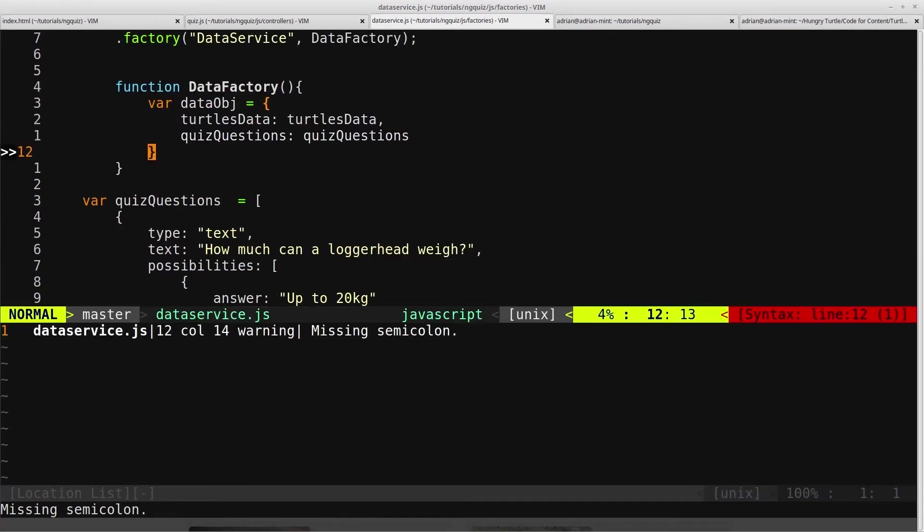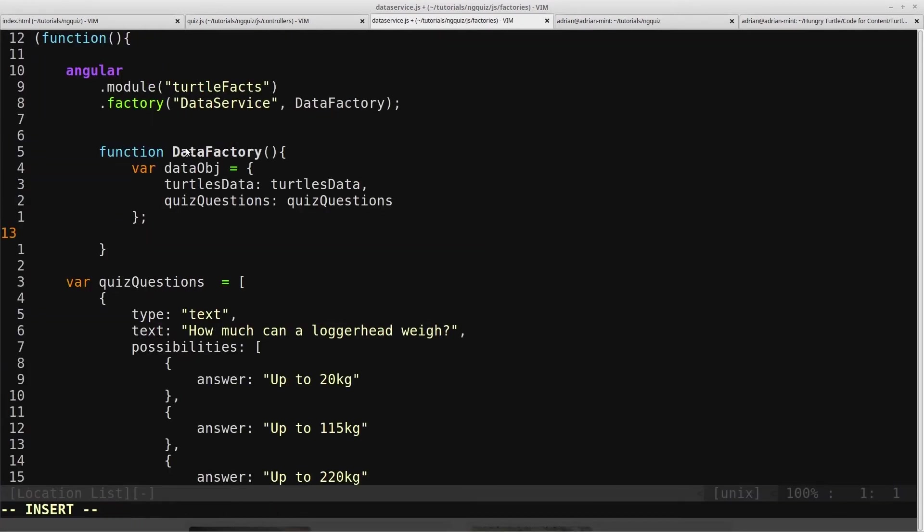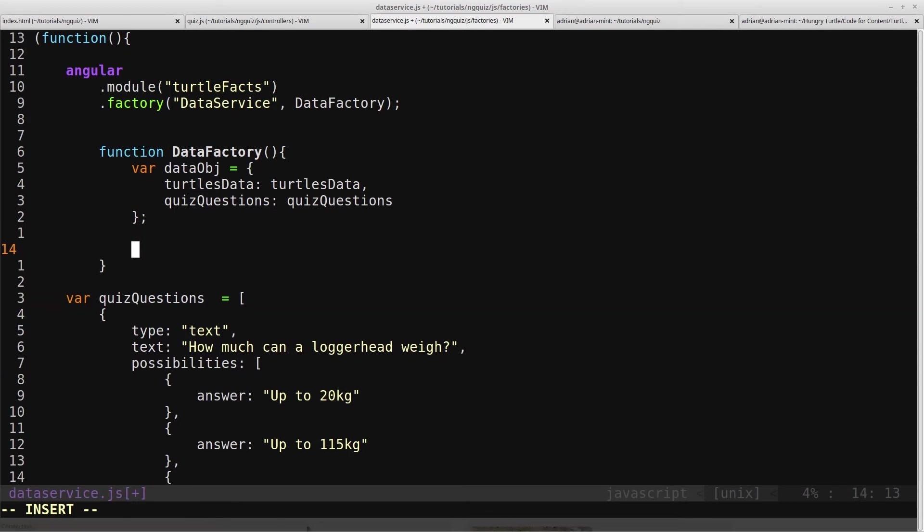And we need a semicolon, and then of course we will return the data object.